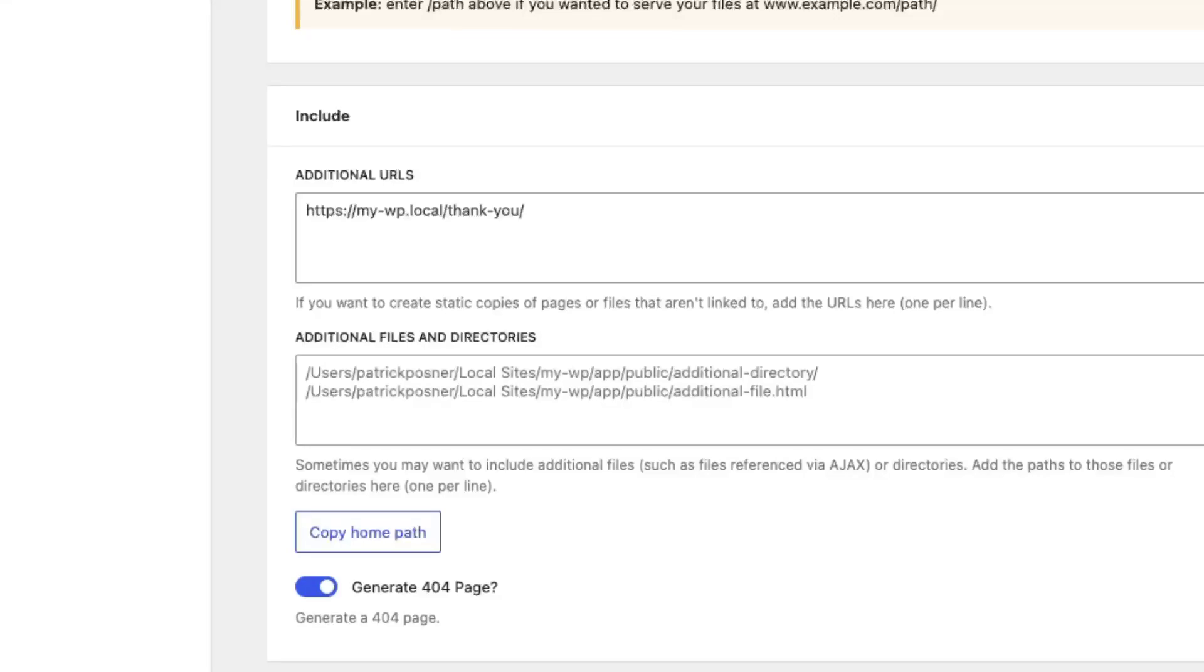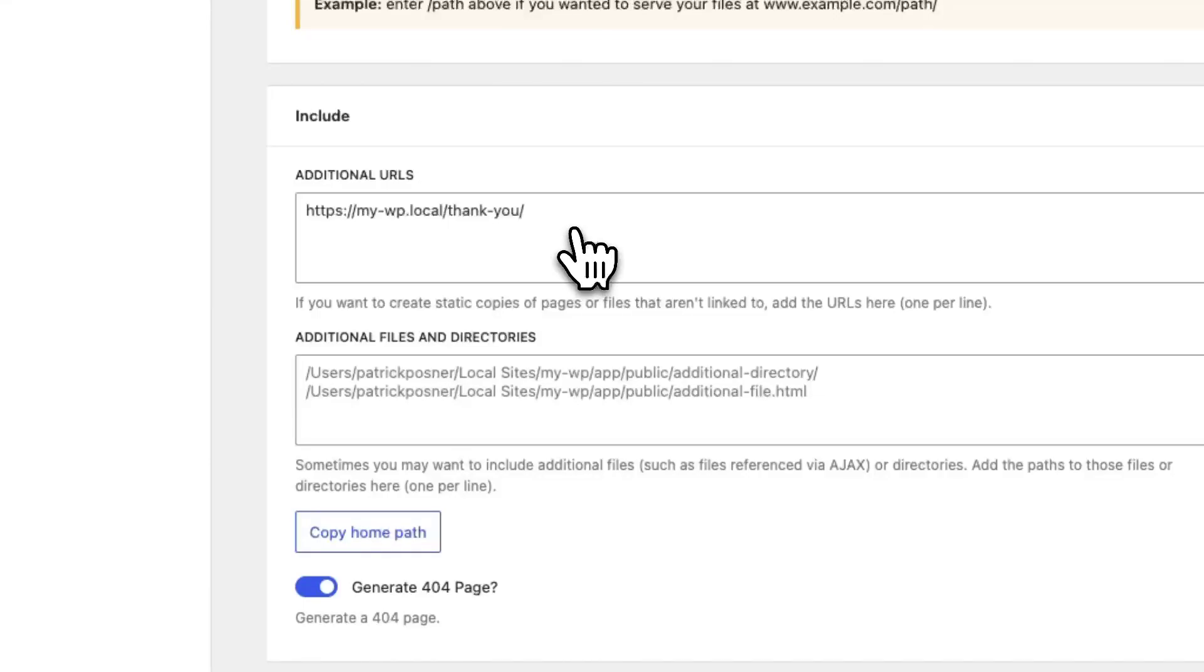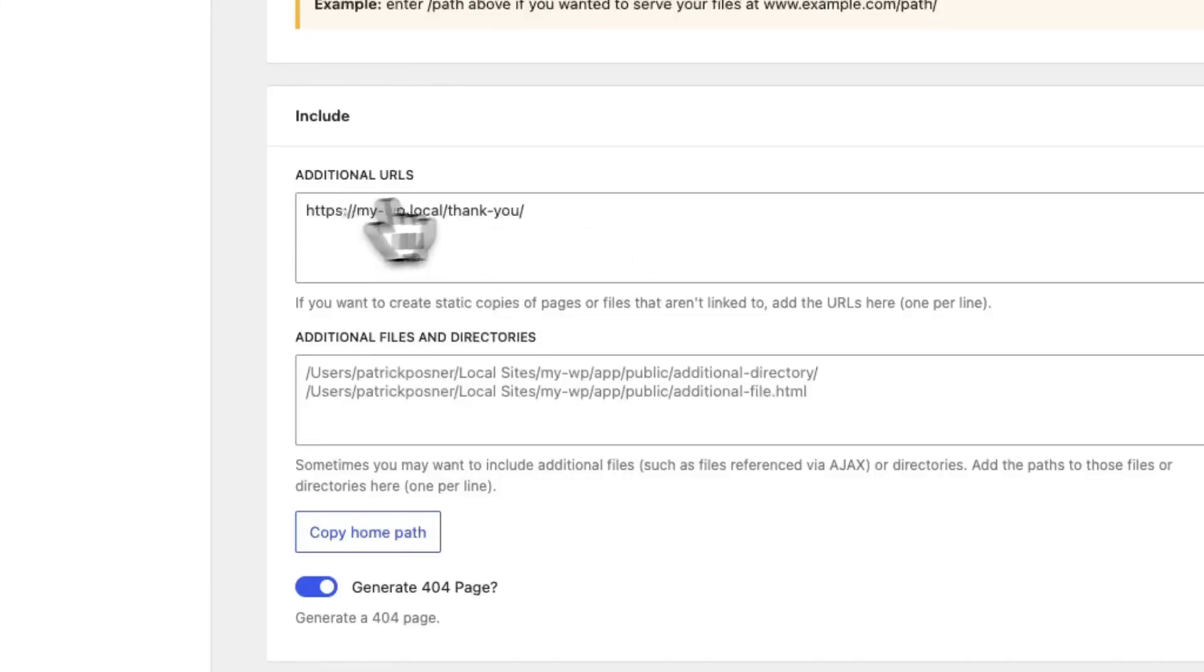Additional URLs are URLs that aren't linked from your front-end and also not being part of a potential XML sitemap. To include these, all you have to do is add the full URL right here and we make sure to include the URL on your static website.